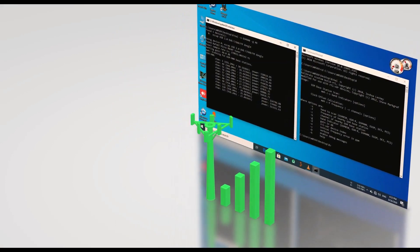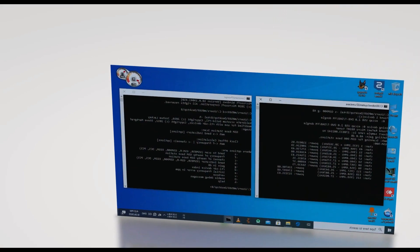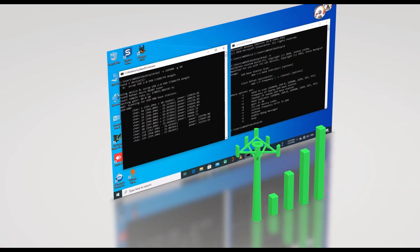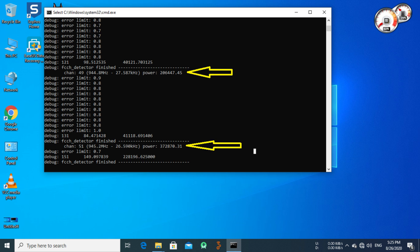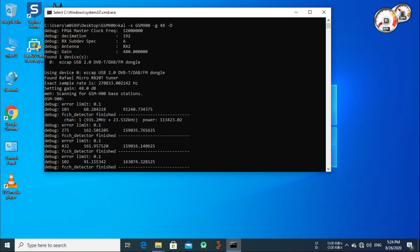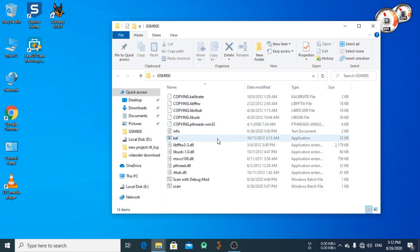Just download and extract the file in the description. I will make an easy-to-use patch file to run this tool without command line or terminals. Follow me and let's test in action. Now download the file from the description and extract it to the desktop.